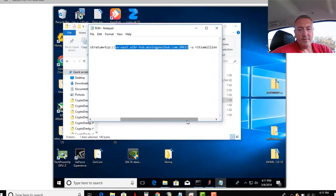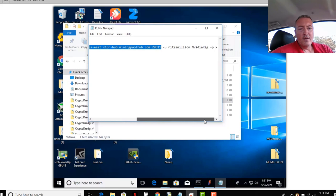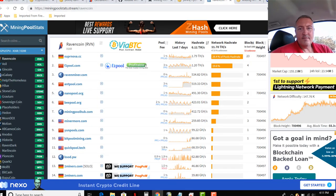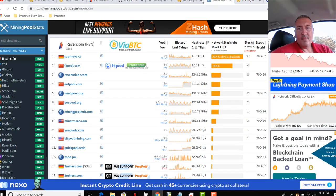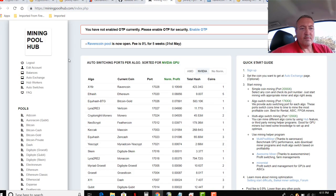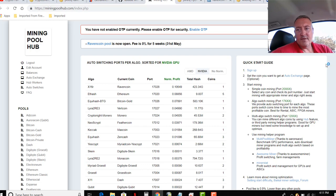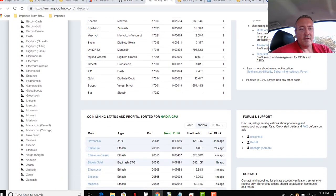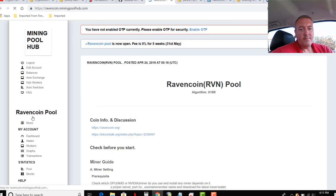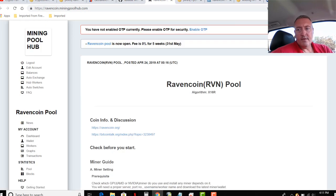So anyways, once you sign up for Mining Pool Hub, you're going to get a username. So let me get back over to Mining Pool Hub. Mine is Ritzamillion. And so let's go down and it'll actually show you in here. If you scroll down, click on Raven Coin.